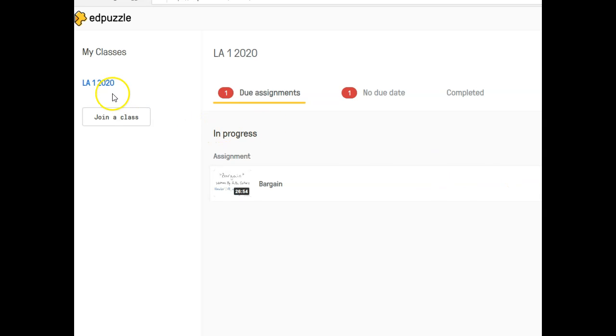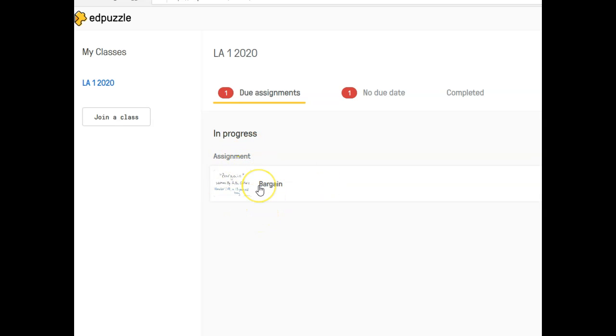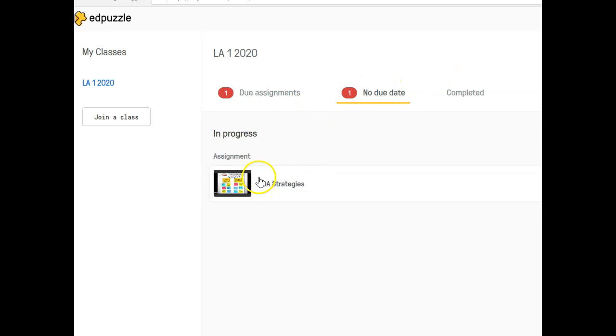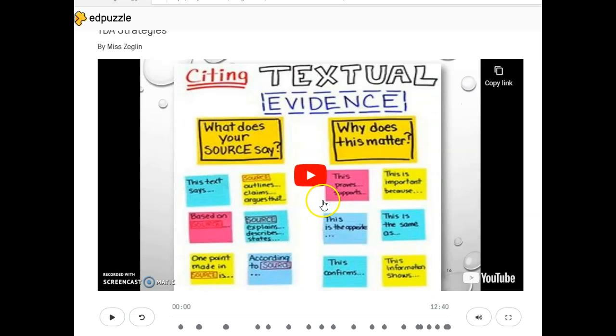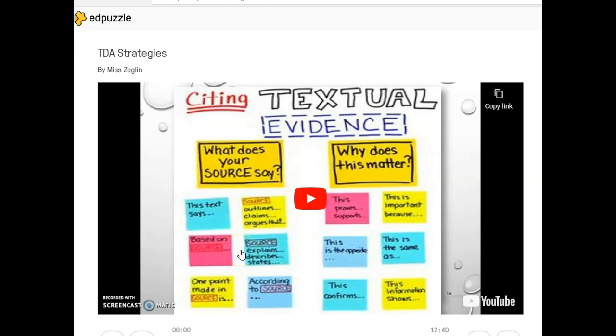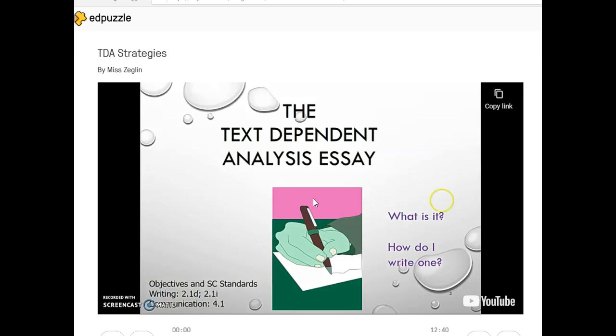You will see now it says do assignments bargain. Ignore this. This is something I was just playing around with when we were doing the story bargain, but this is what we're going to do. It has no due date and it is a TDA strategies video. It says by Miss Eglund. I did not make this, somebody else did. I'm in the process of figuring out how I can start creating these to embed questions into my YouTube videos, which is the whole point of doing this. So this is just a sample citing TDA evidence and it's pretty cool.